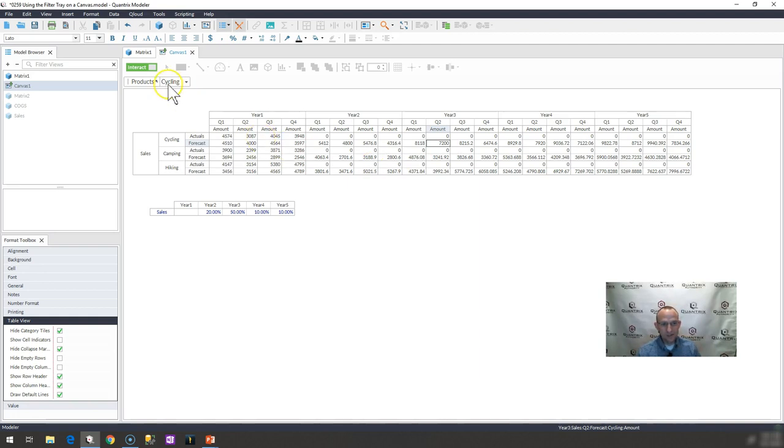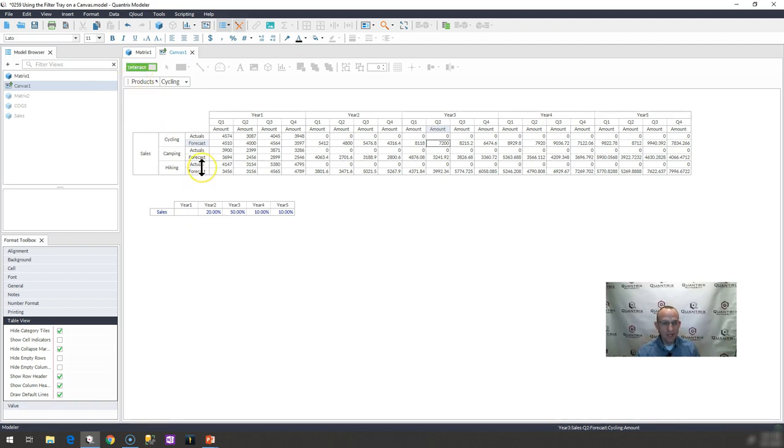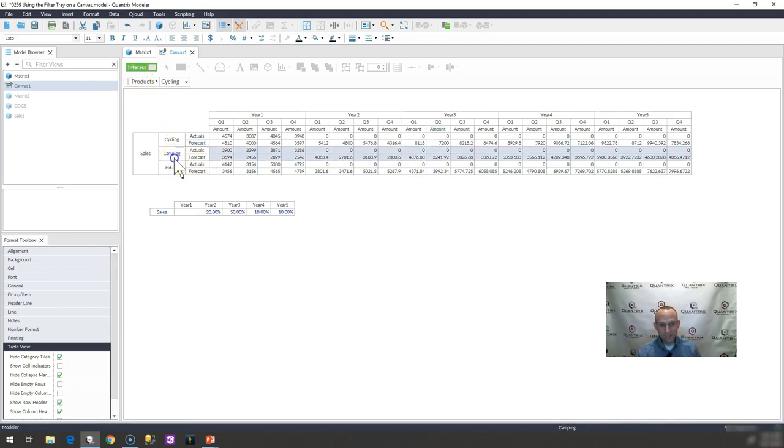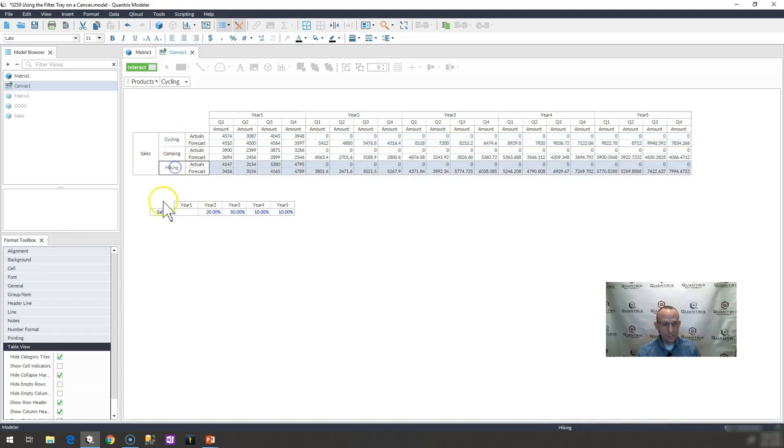So this is how you filter using a canvas. Simply drag it up to the top here to the filter tray. You may also say, well, can I then filter this view? Of course you can.